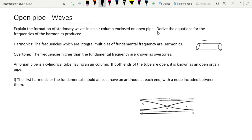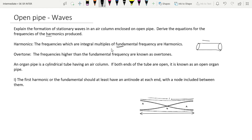Next we have to find the frequencies of different harmonics. First let us discuss the definition of harmonics. The frequencies which are integral multiples of the fundamental frequency are called harmonics. If we multiply a fundamental frequency by a number, that gives us the harmonics.